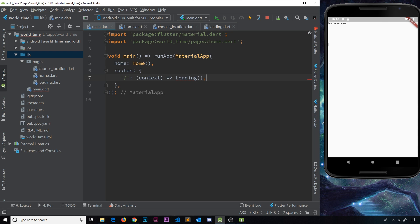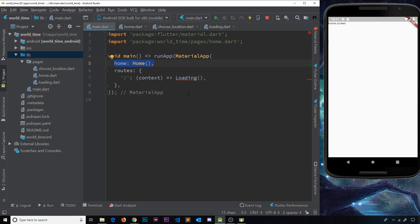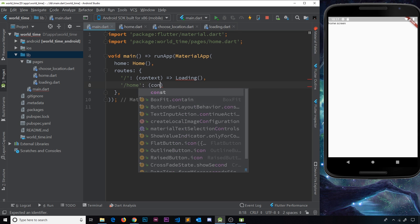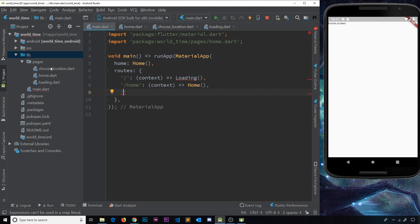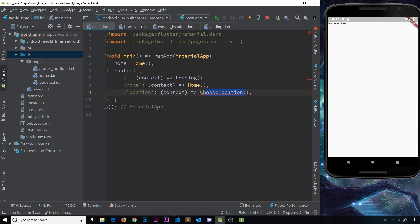The function returns the widget we want to load for that route. I'm going to start with the base route `/` which loads the `Loading` widget — ultimately when we finish the app this will be correct since we need to load data first. The second route is `/home` which loads the `Home` widget. Finally, `/location` will load the `ChooseLocation` widget.